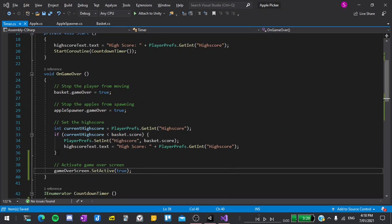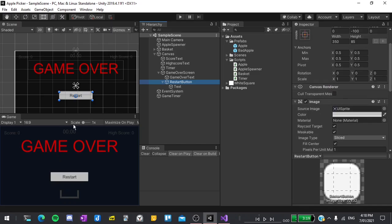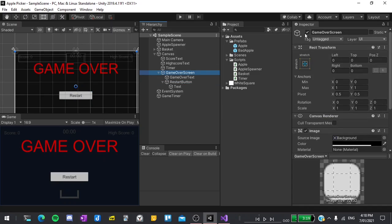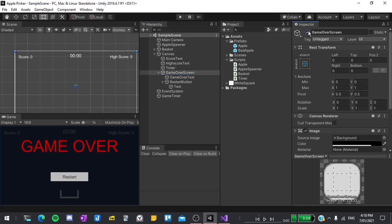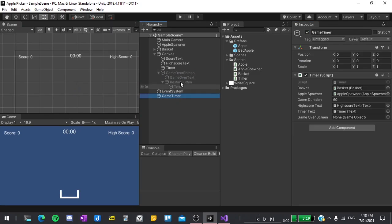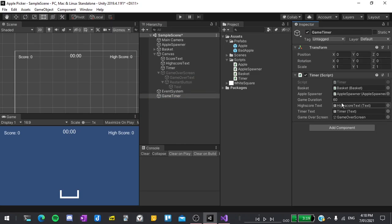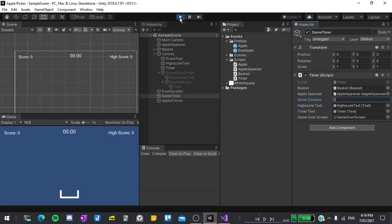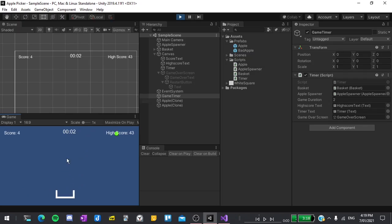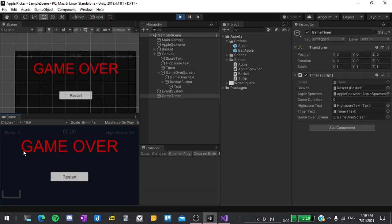Now we can go back to the editor, select our game over screen and in the inspector uncheck the checkbox to disable it. Now if I click on the game timer and assign the game over screen, I'll set the game duration to five seconds just for testing then hit play and we should see the game over screen pop up when the game ends. Great that's working.